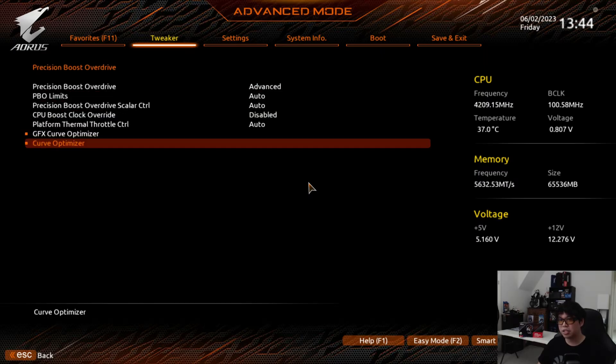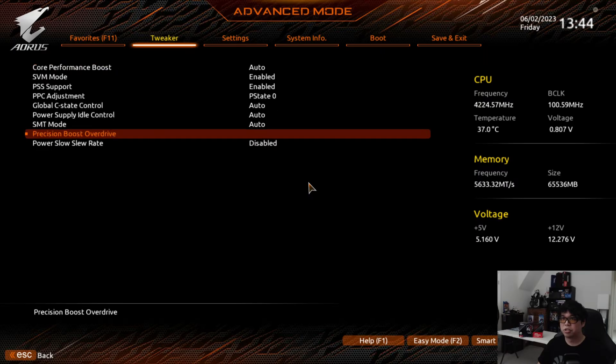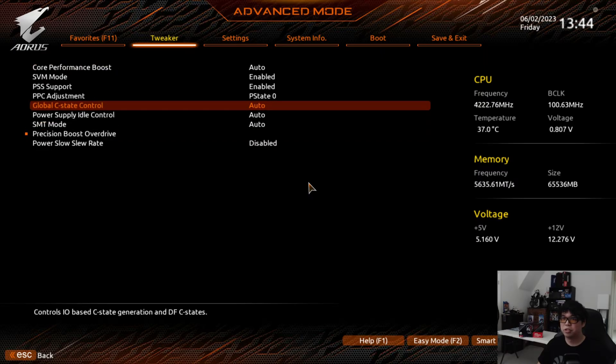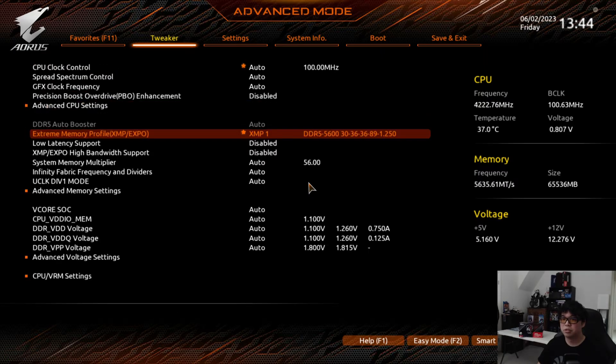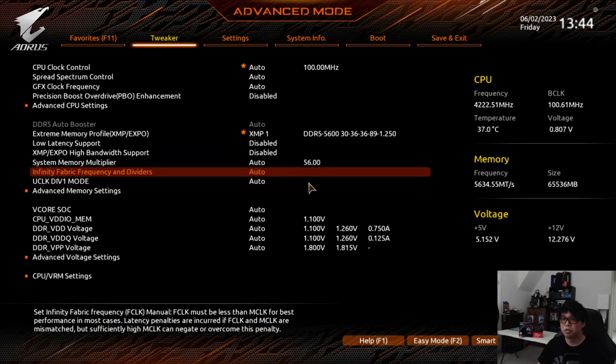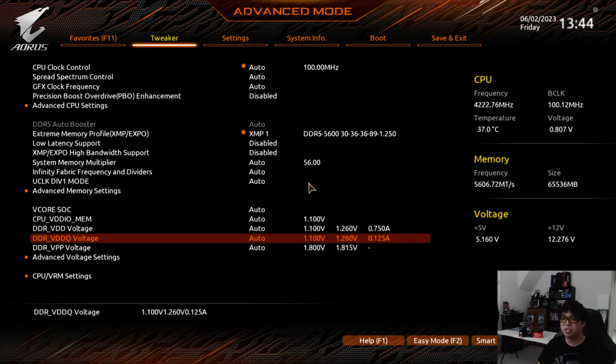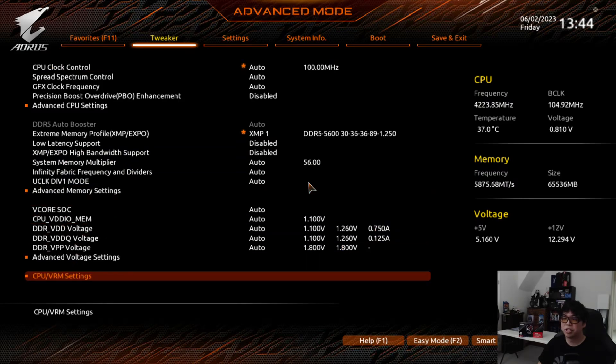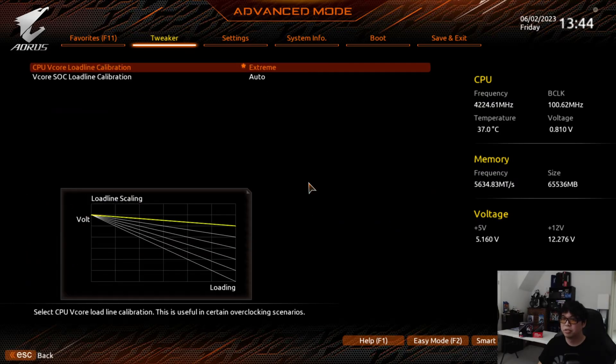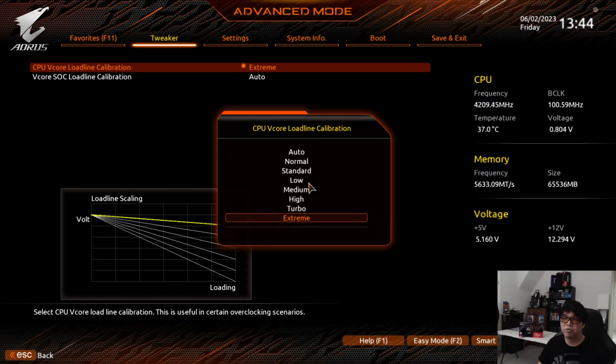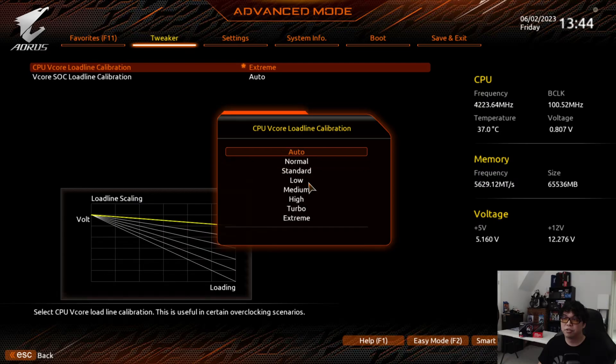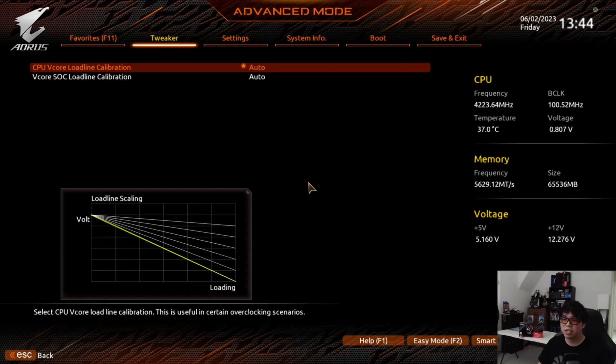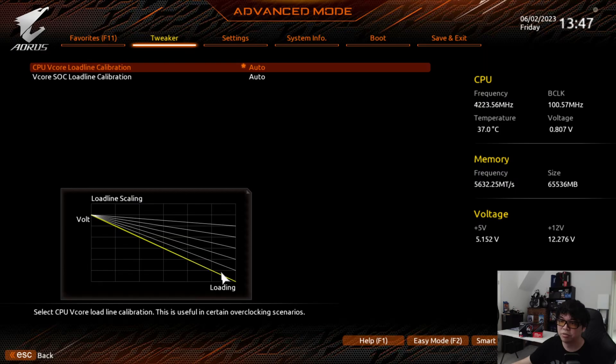To get to LLC on the Gigabyte board, you want to go to the CPU VRM settings down at the bottom. I've set it to Extreme. You don't have to do Extreme if you're starting out. The default is Auto, which actually sets it to the lowest.